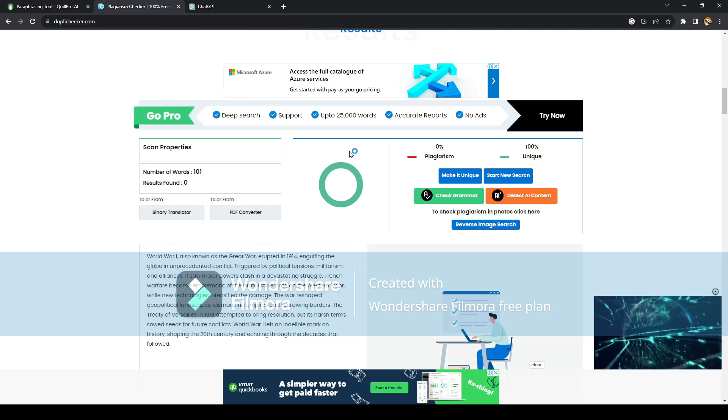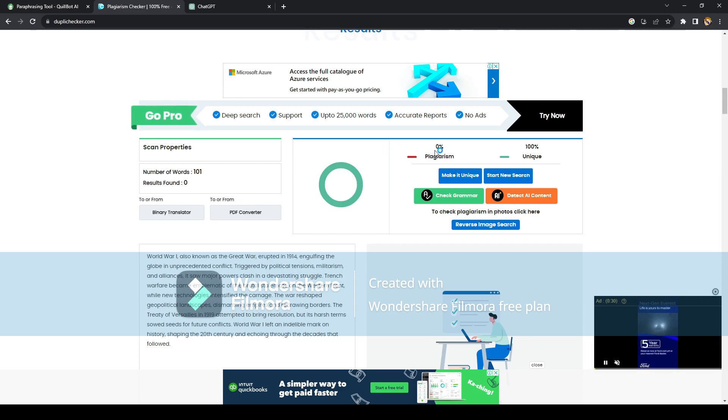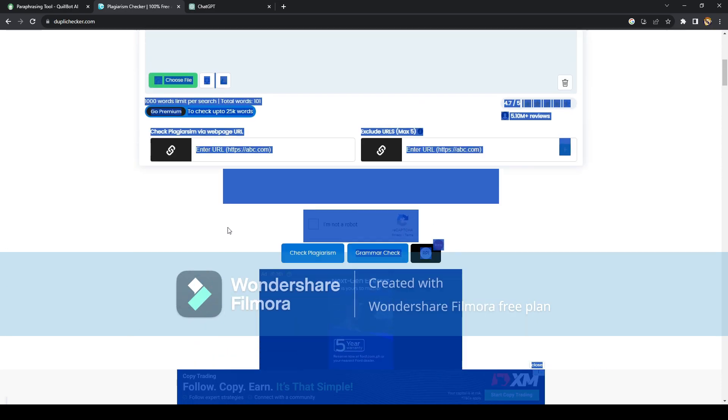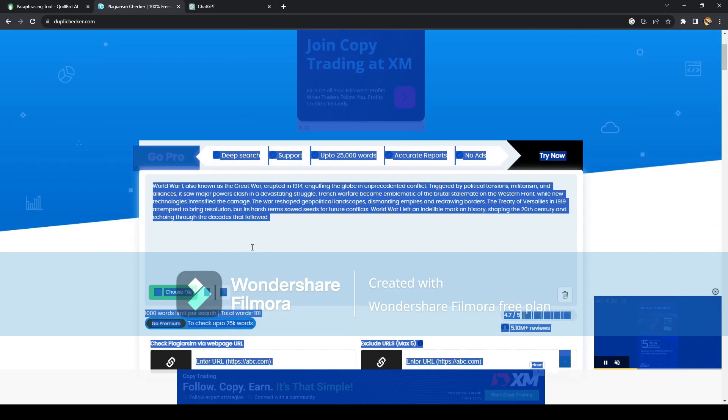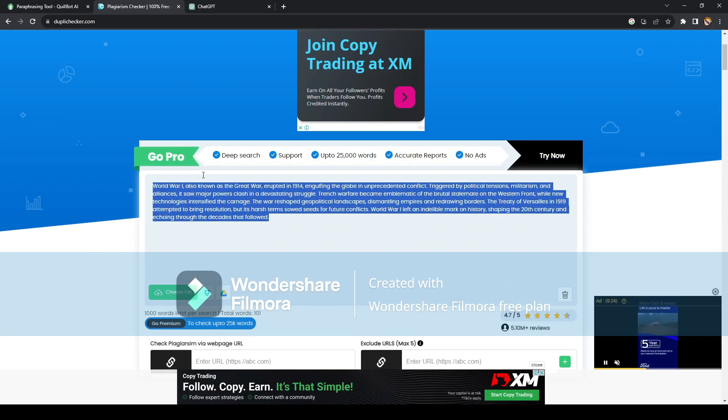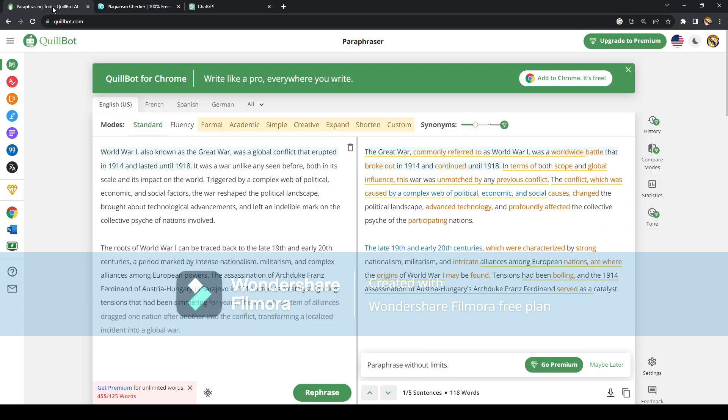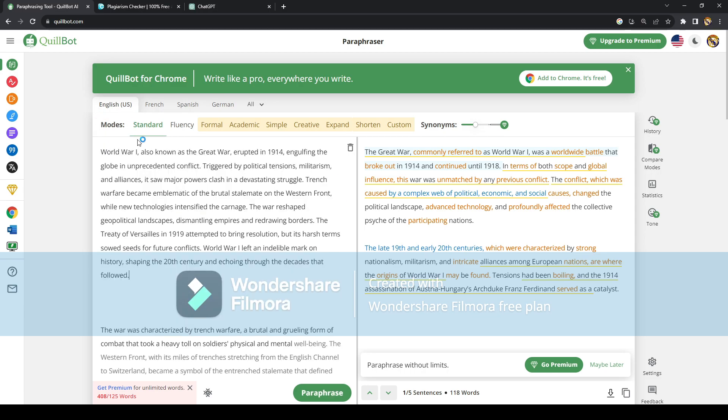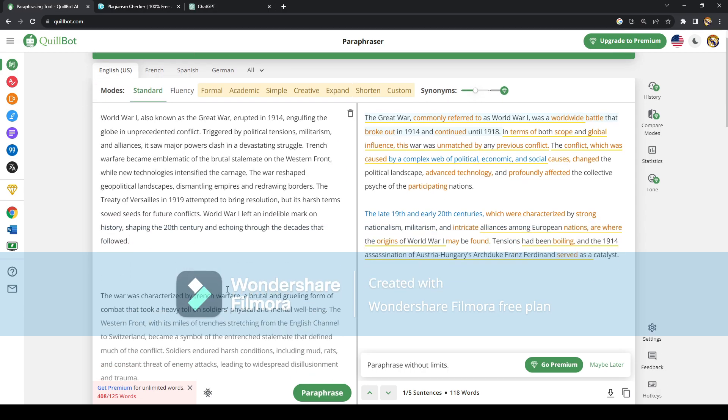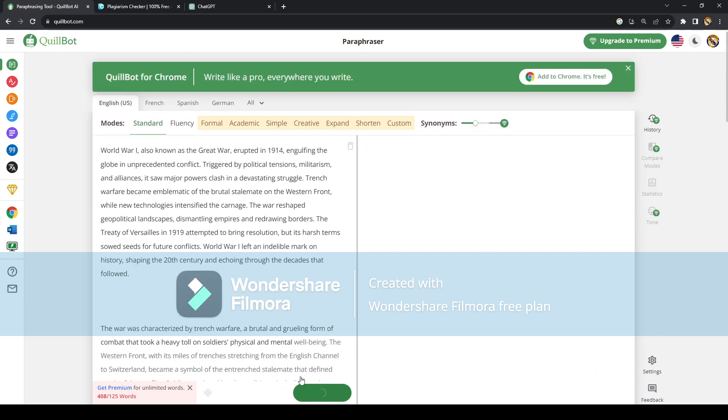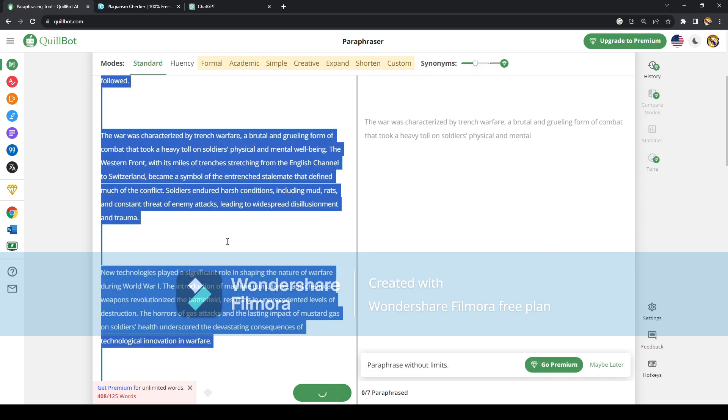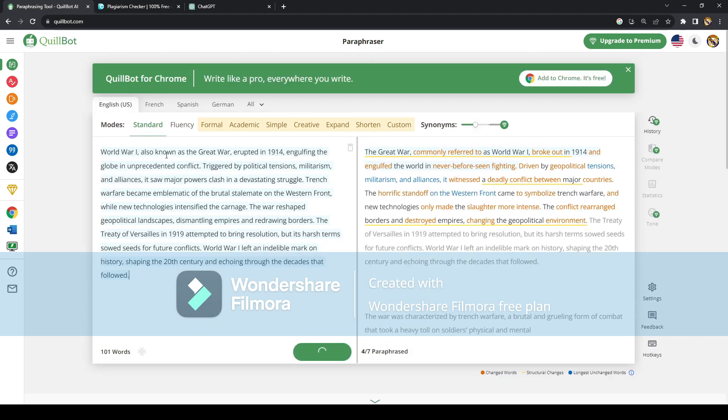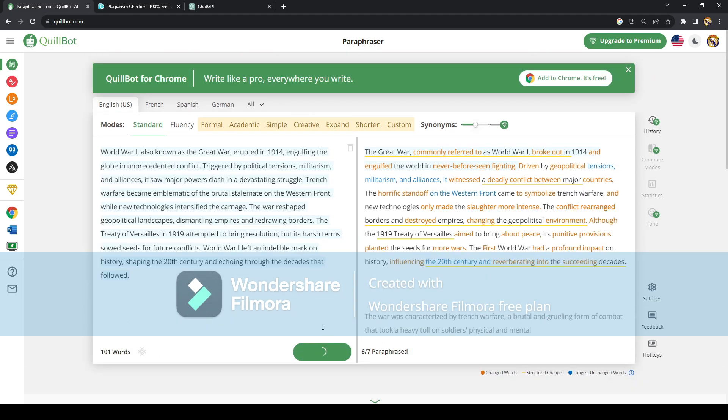But if ever you get a result with some plagiarism in it, all you need to do is copy the original article like this and go on Quillbot on the paraphrasing tool and just click on paraphrase. So let's do that again.